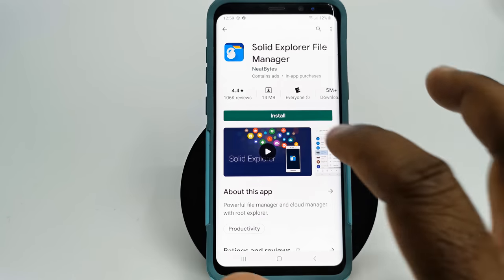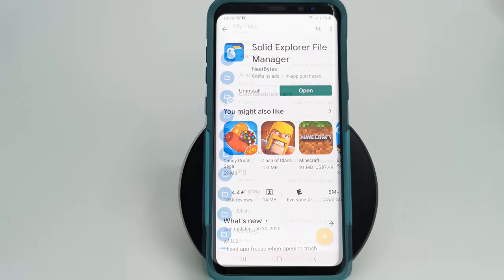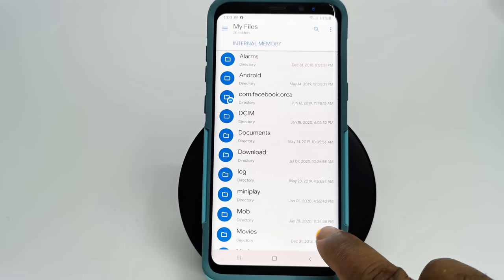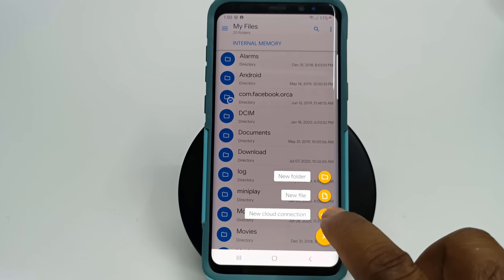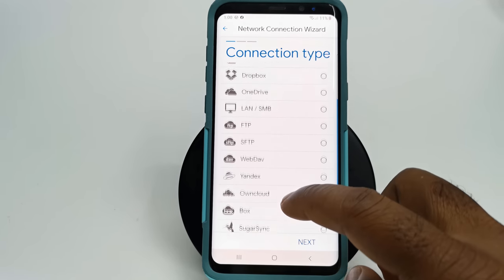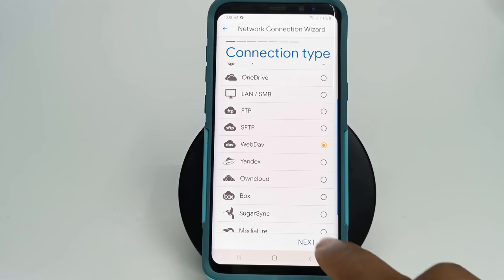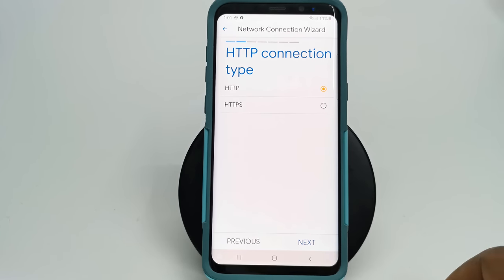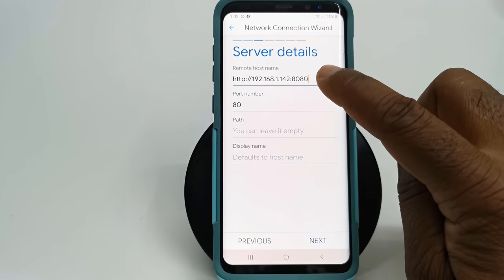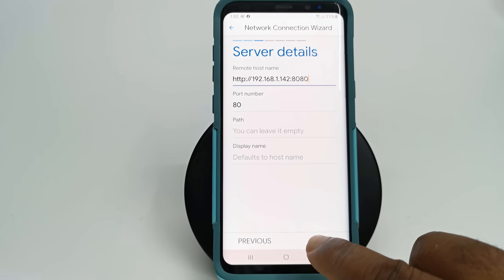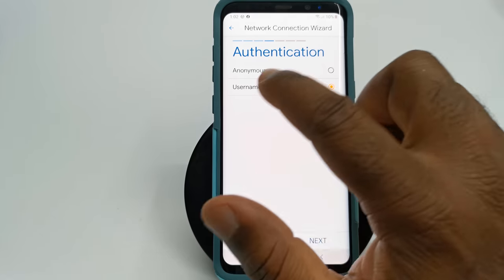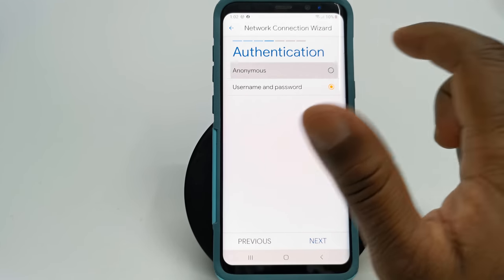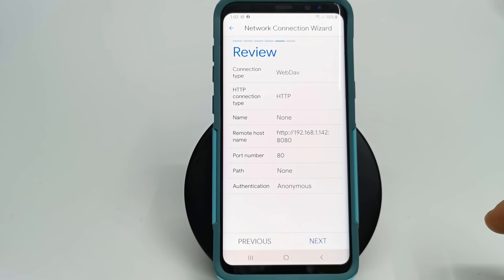On your mobile device install Solid Explorer. Open the app and click the plus button. Click on the cloud icon. Scroll down and select WebDAV and click next. Select HTTP. Enter the entire IP address from the WebDAV page and enter as a remote host name. Click next and Solid Explorer will add your Samba server as one of the storage devices for you to browse.